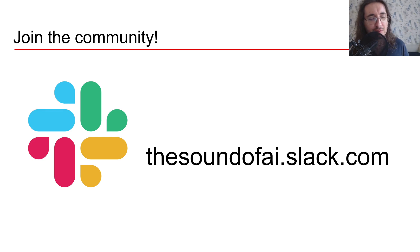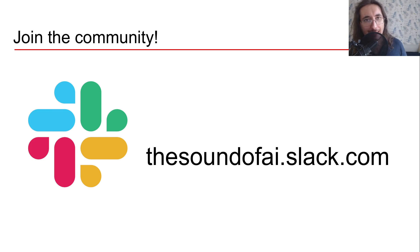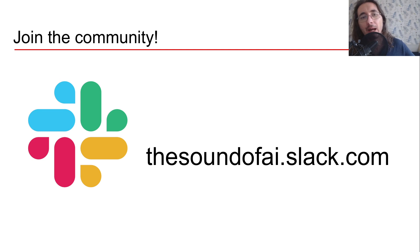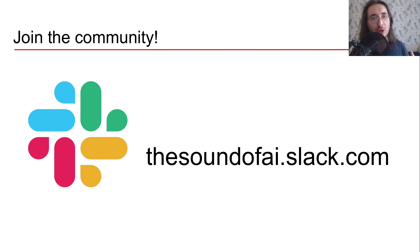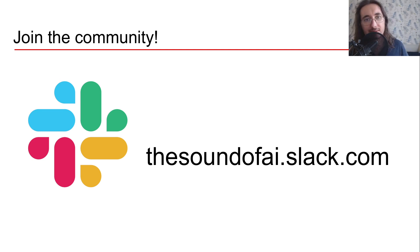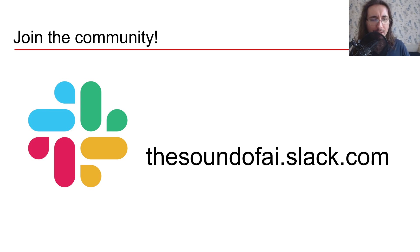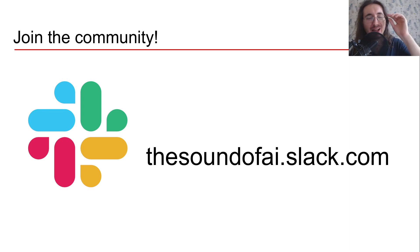There are more than 3,000 people at the moment of this video on the Sound of AI Slack community and the community is all about AI, audio, signal processing, music processing and these kind of stuff.